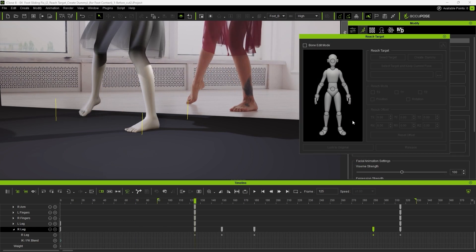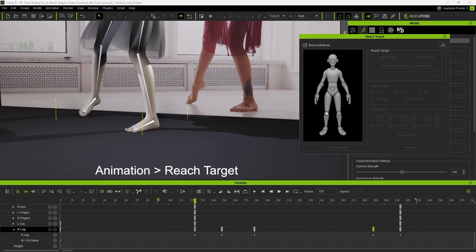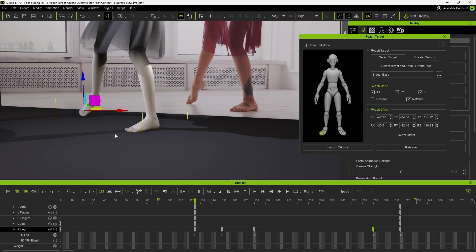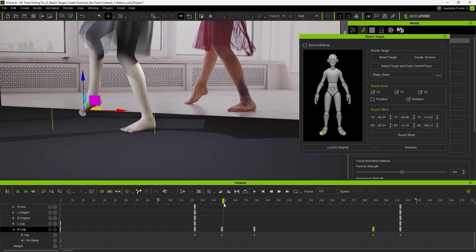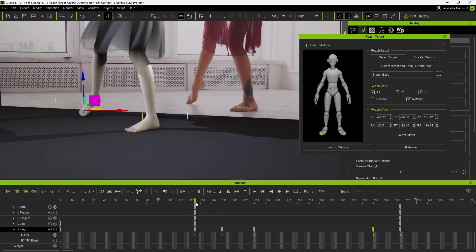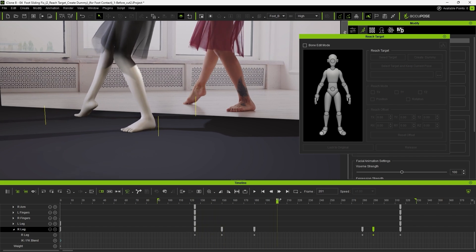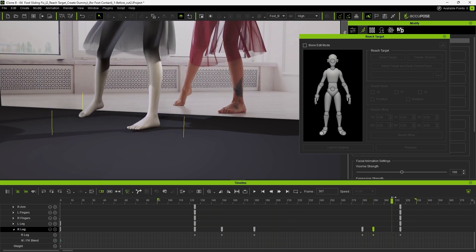Once the toes are properly aligned, we can fix the leg pivot using Reach Target to lock her toe to a specific point on the floor. Go to the Animation menu, open the Reach Target panel, and click Select Target and Keep Current Pose, then pick her toe. You'll see it's now locked in place, but we only need to maintain the position, not the full rotation. Uncheck Rotation and Translation Z, and then set a release point right before her foot lifts off.